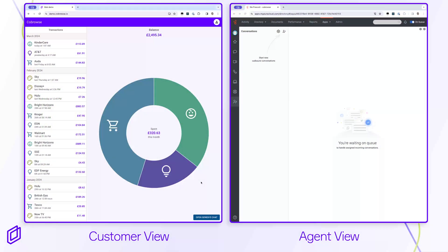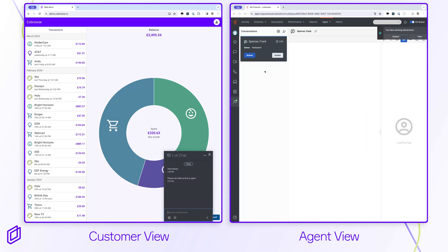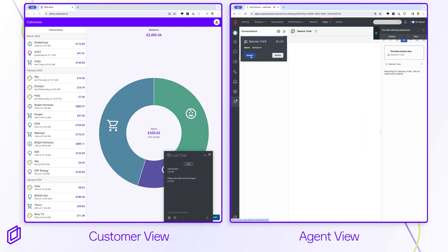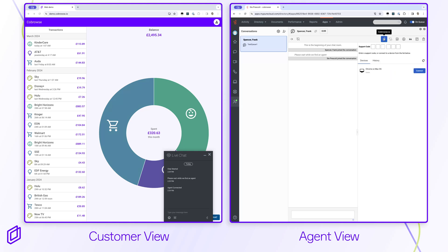Co-browse can seamlessly integrate within your Genesis Cloud Agent workflow. Here we see a customer on the left and an agent on the right. Without leaving the conversation, the agent can quickly start a co-browse session with one click.